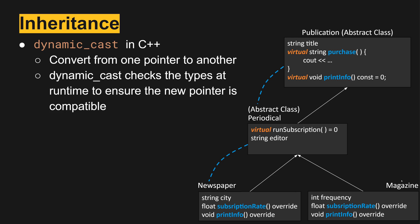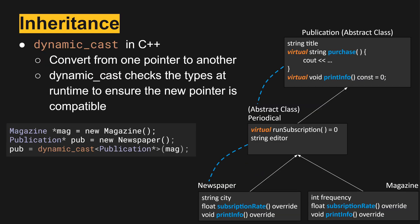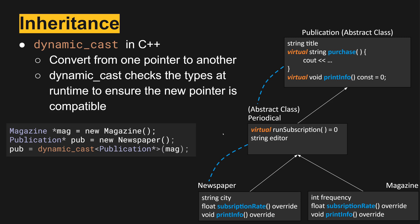However, to do so we must use the dynamic cast. Let's look at a code example. In this example, we have instantiated an object magazine using a pointer so it's pointing to the heap. We have publication that is equal to new newspaper. We can do this because it's a child class, and this is what's called an implicit upcast from newspaper to publication.